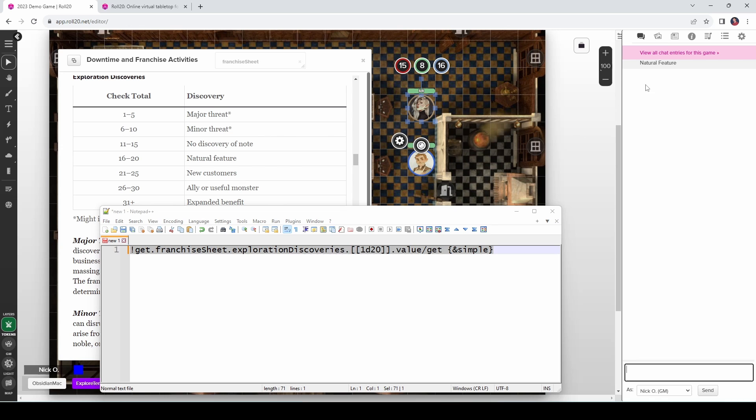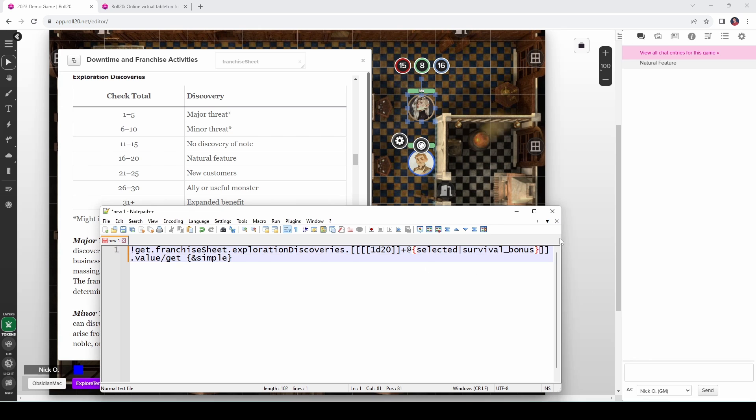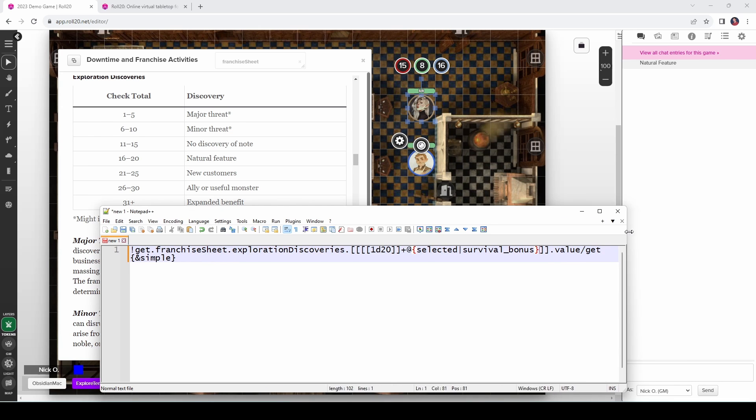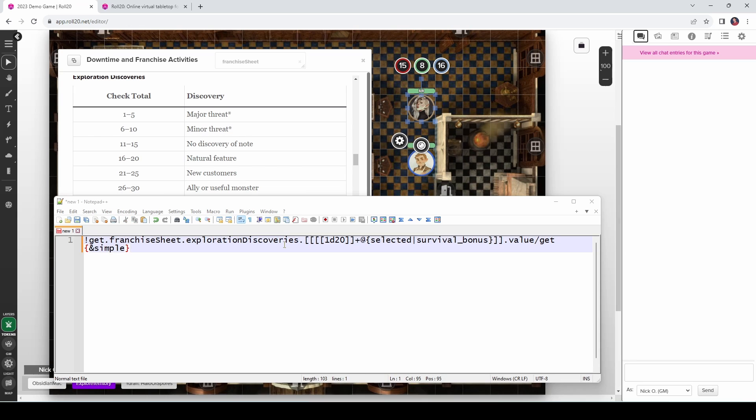So let's copy this and run it. And we got natural feature. You can also add modifiers to this die roll by encapsulating them in another set of square brackets. So if I wanted to add Yidra's survival bonus into this equation, what I would do is put in another set of square brackets here, one, two, and then one, two. And then between those, we would add in our survival bonus, which is going to look like this. And let's make this a little bit wider so it's easier to see. Okay. So we've got our d20, which we're adding to our survival bonus. We're making that whole thing a roll and then getting the value of it. So if I run this, we got a minor threat.